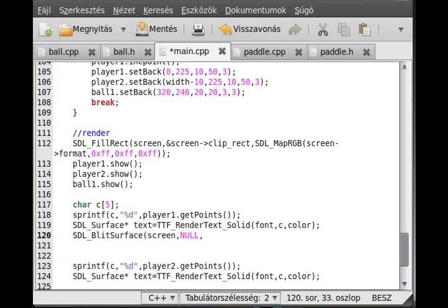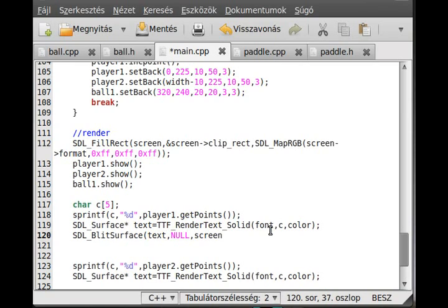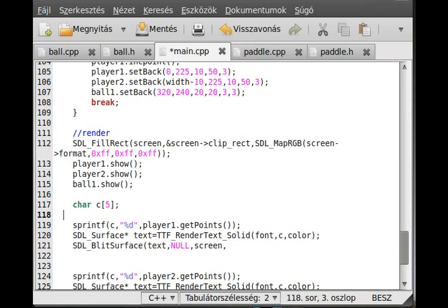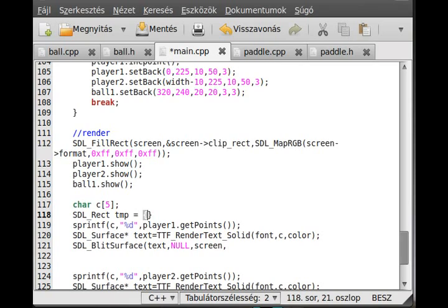SDL_BlitSurface, the first is where do we want to blit - we want to blit to the screen. The second is what part of the text do we want to blit - we want the entire thing. The third parameter is the source, the screen, and the last parameter is where do we want to put it inside the screen. So we have to create an SDL_Rect for that. SDL_Rect tmp, and make it equal to, in case of the first player, 10 as an x and 0 as a y. We will see if it is good or not, so the address of tmp.